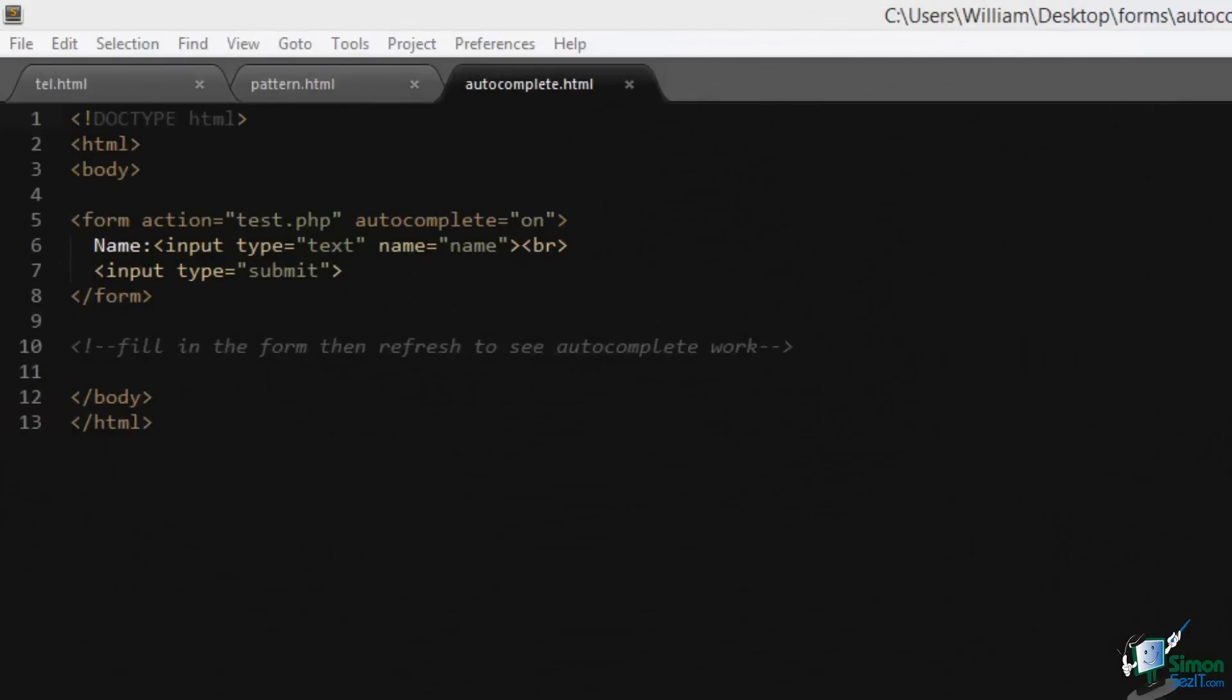Autocomplete is an attribute that you can use to autocomplete form entries. It has a value of either on or off. To see it in action, you'll need to submit a form, then refresh and type in a similar query. So let's see that now.